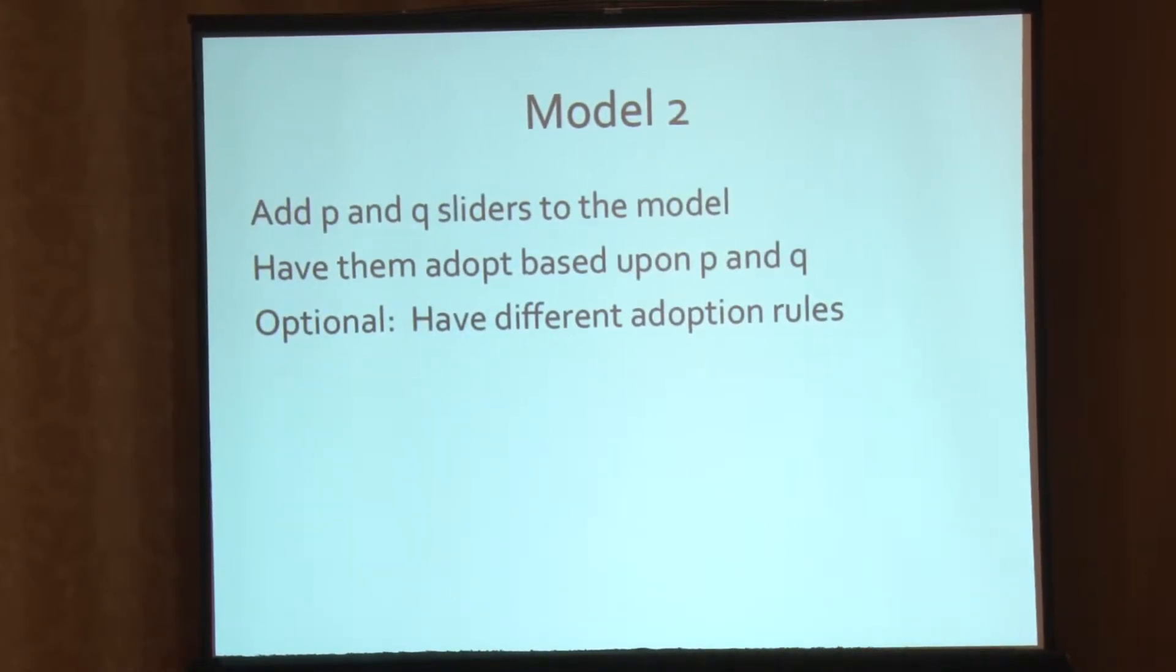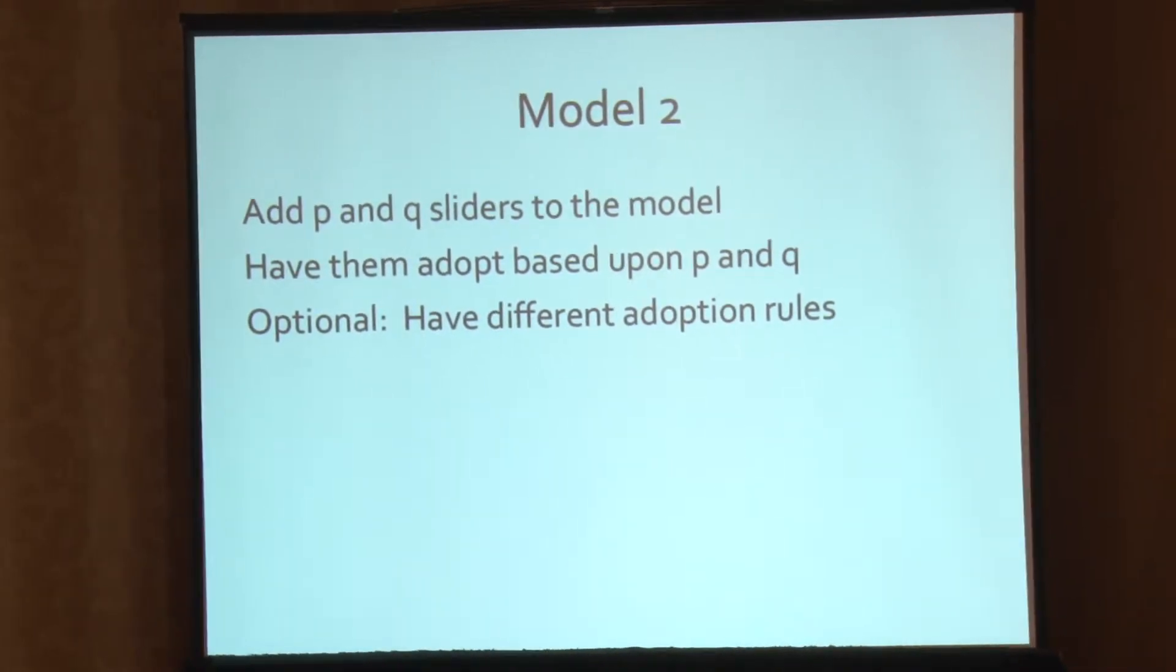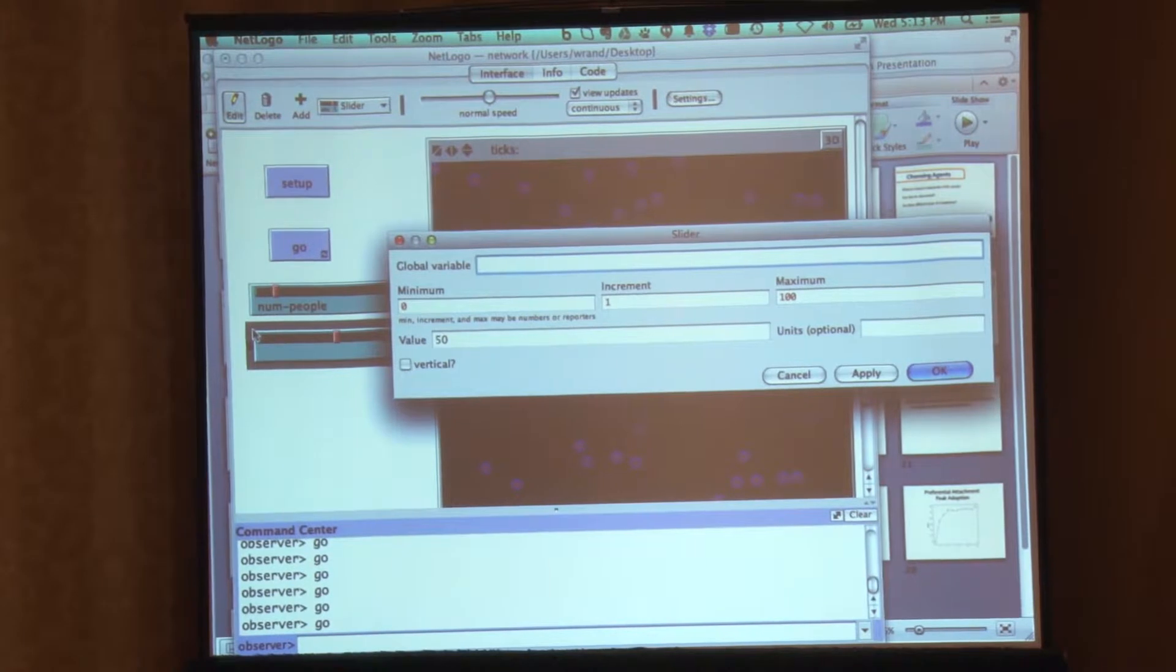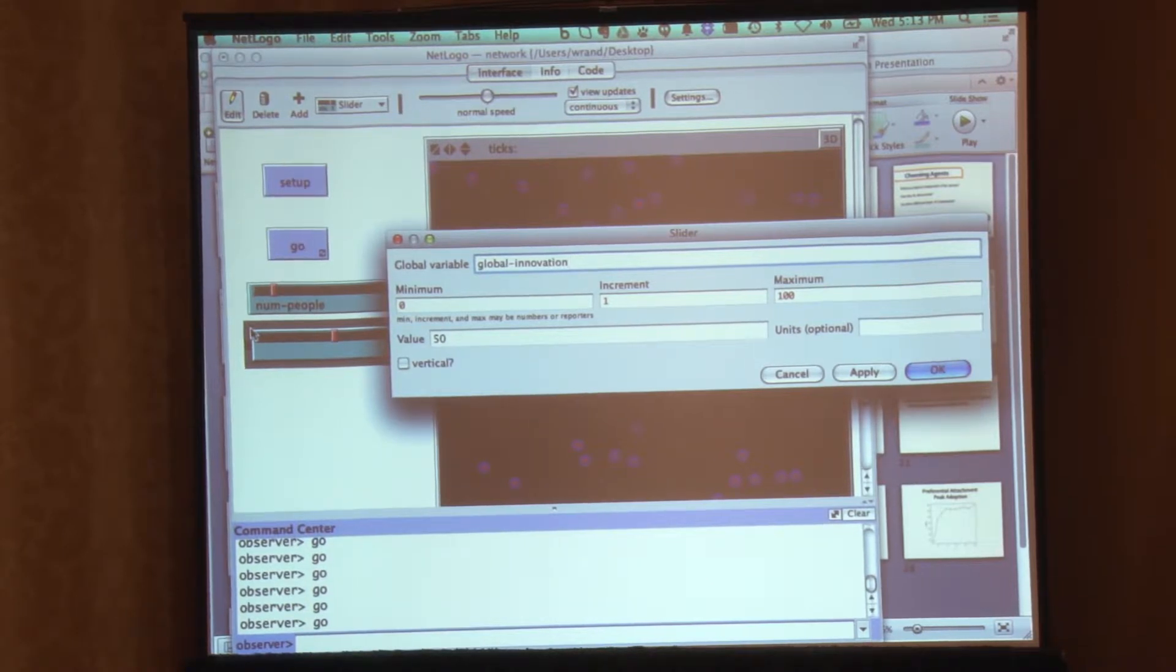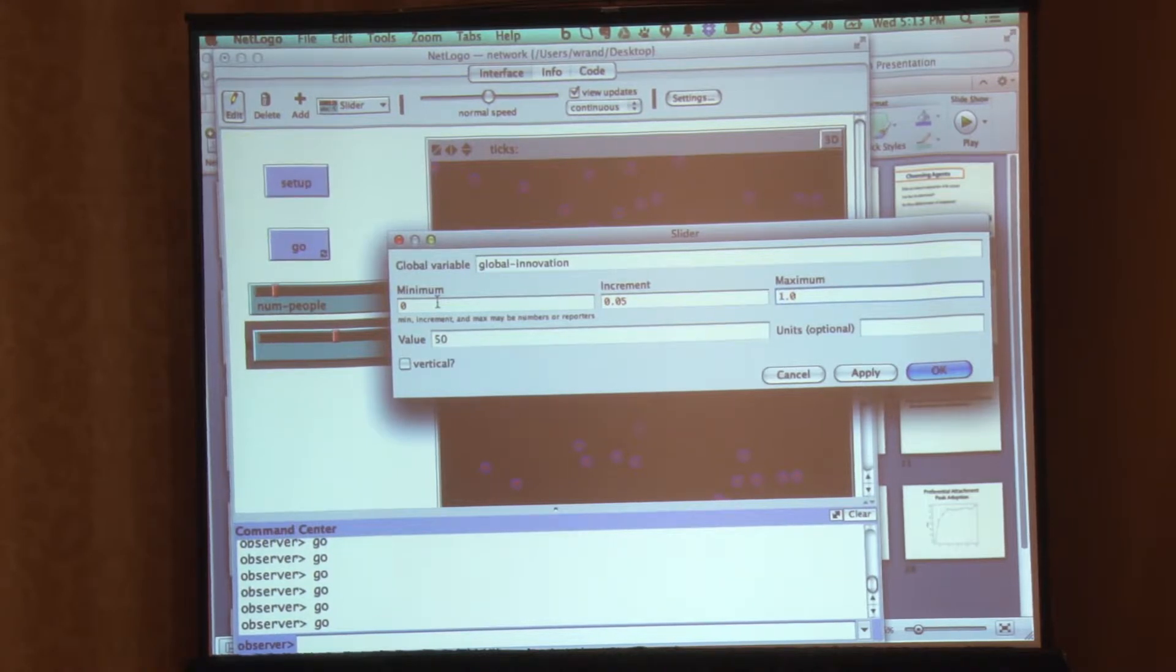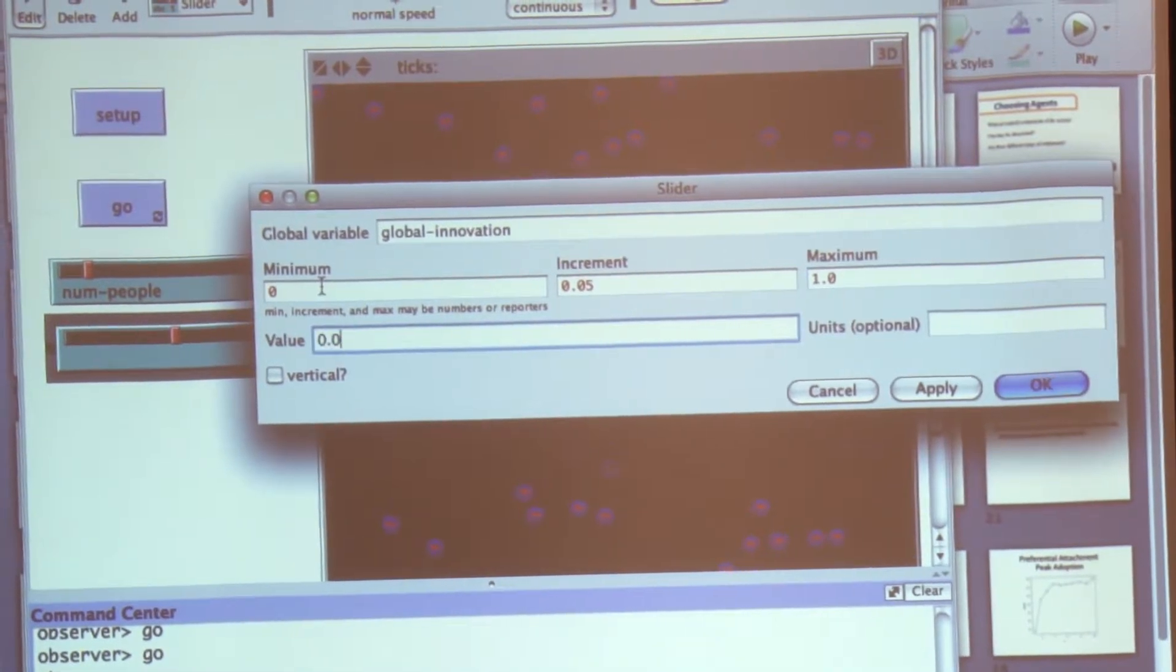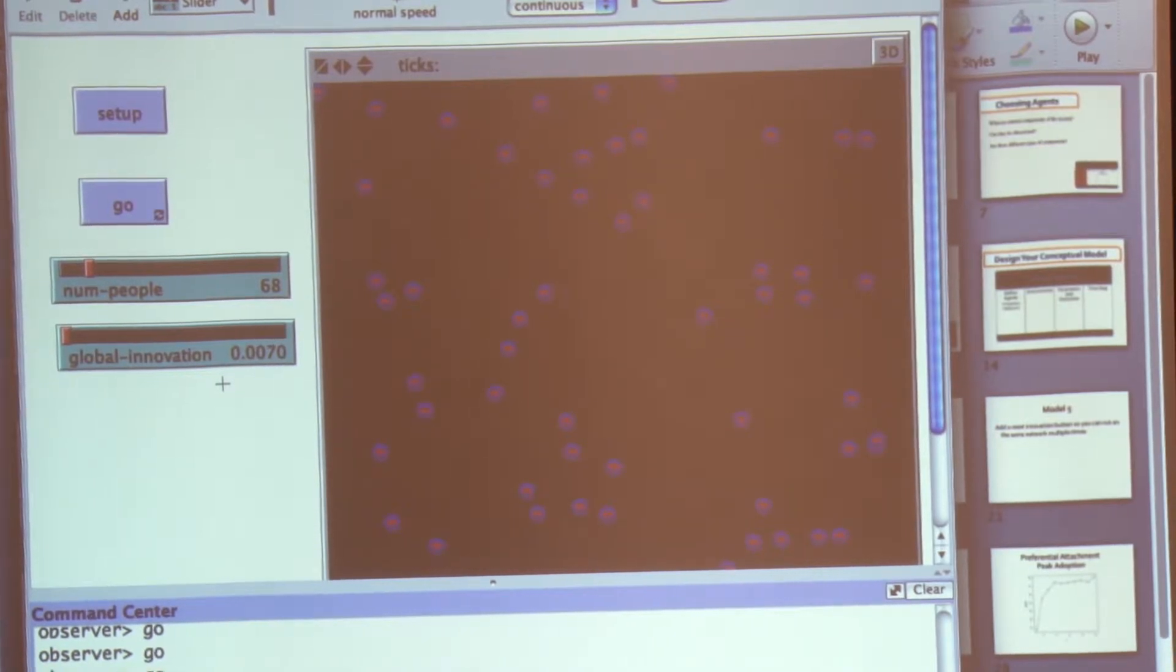So actually, we've now done everything on this thing except for the optional one having different thresholds for different agents. The next model I was going to do is add P and Q sliders and then have them adopt based upon P and Q. And this was the coefficient of imitation and coefficient of innovation. So we've pretty much just done that. They're already basically adopting based upon P. What we might want to do is add sliders. So we're going to want it to be a real valued number. So we're going to have a minimum of 0, increment of 0.05, and a maximum of 1.0. And obviously, you don't want the value to be 50. Put 0.07.